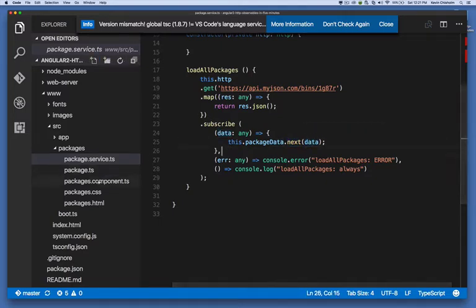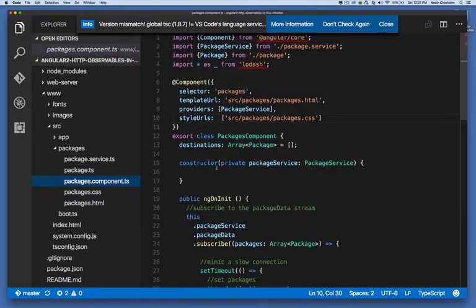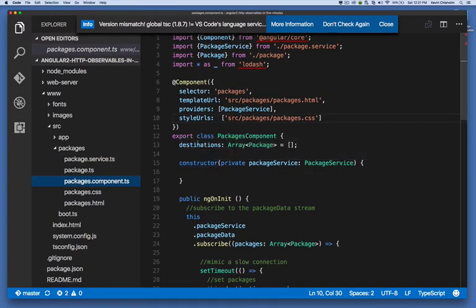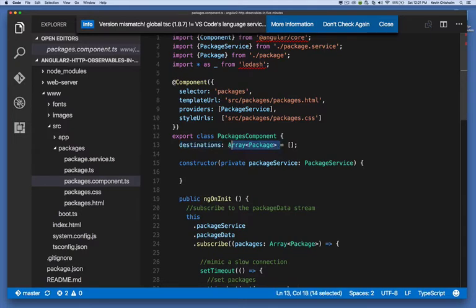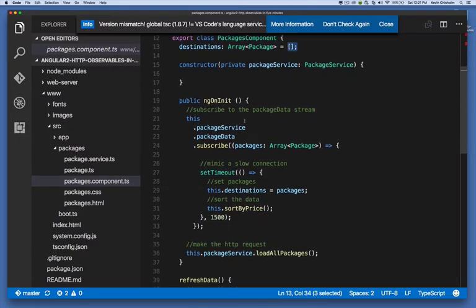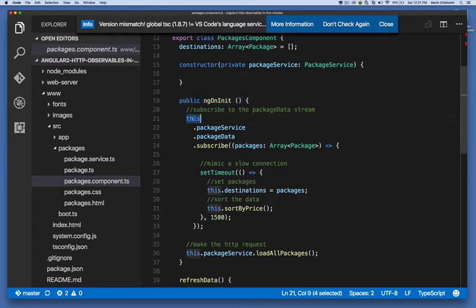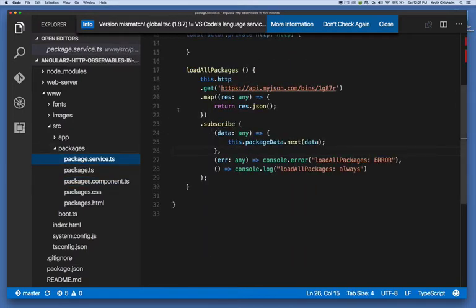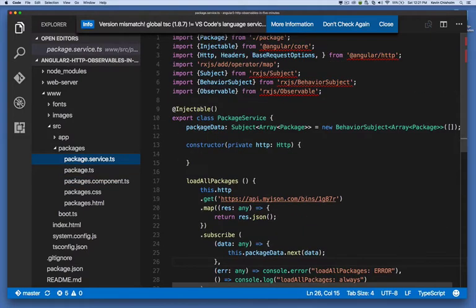Let's take a look at where that winds up. So in our packages component, we have a destinations property, that's an array of type package, and it's initially set to an empty array. Now, in the on init method, or when the component is initialized, we say this package service, package data, and don't forget package data, is created here, it's an observable.